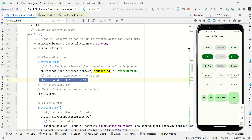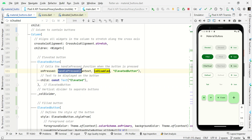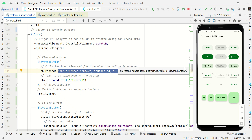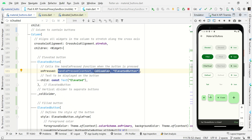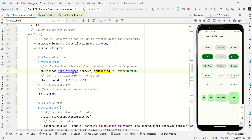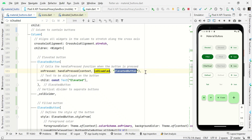Here is the button name 'Elevated'. I'm using a handlePress function which handles a common action — it shows a snack bar message at the bottom of the screen. In this handlePress function I'm passing context and whether it is disabled or not. In this scenario it will be false. Then I'm passing a label with my button name.